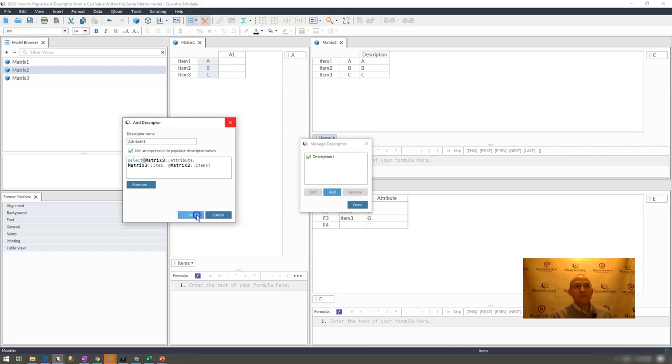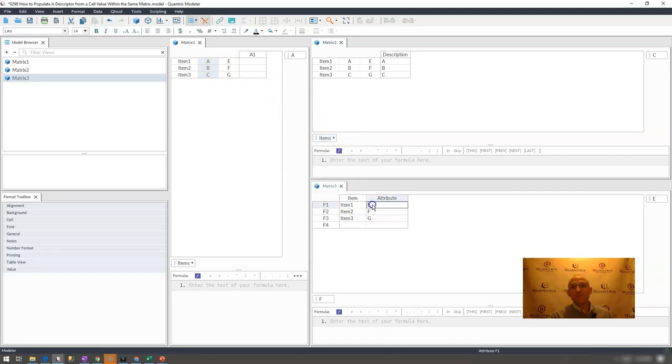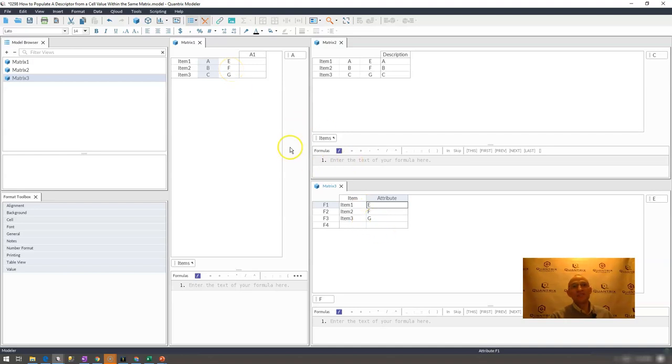If I go ahead and select OK on that, then you can see that indeed my attribute of E, F, and G shows up, and E coincides with item one, item two is F, and item three has G, as shown here.